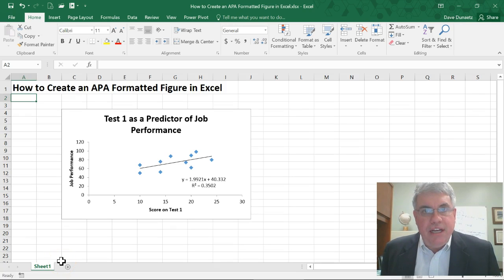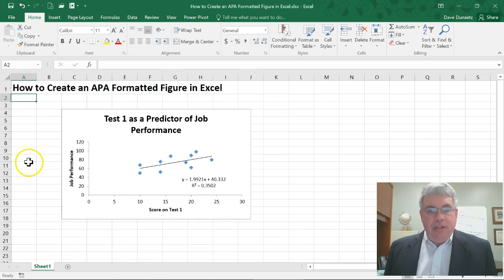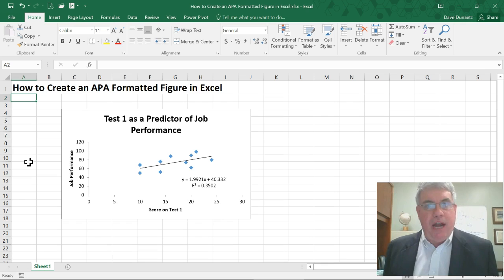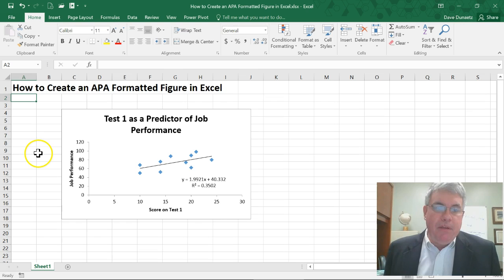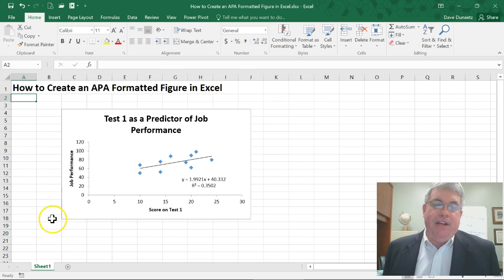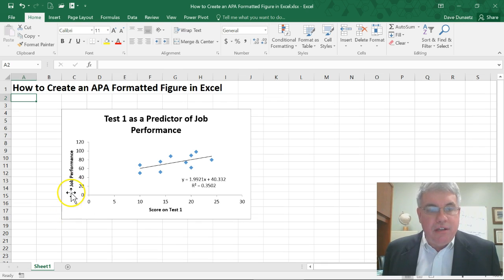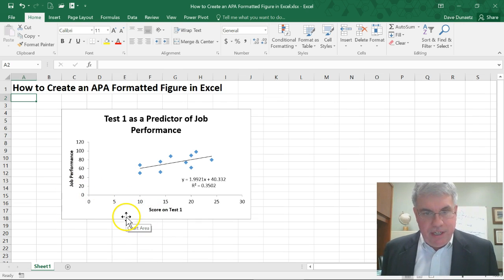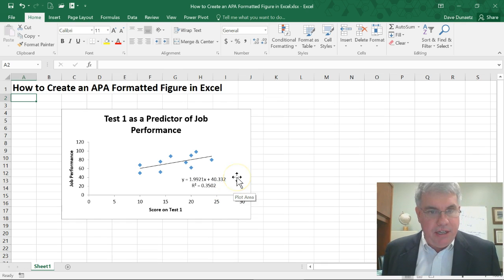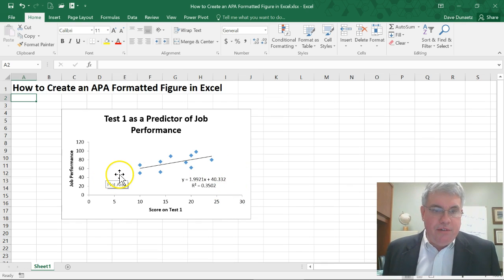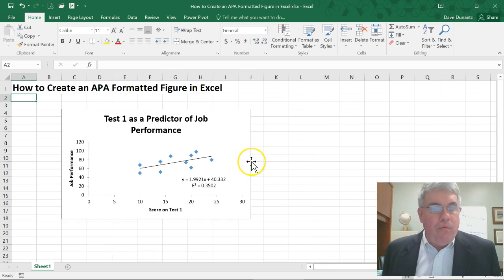Let's look at how to create an APA formatted figure in Excel. We start off with some type of figure, drawing, or graph — they're all considered figures in APA formatting that you've already created. If you have a graph, one of the most important things is to clearly label your axes. Here we have a scatter plot with the regression equation and the R-squared — the coefficient of determination — showing the direction and strength of the relationship.